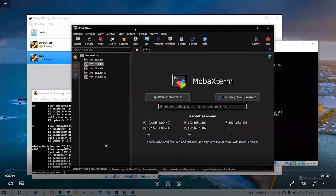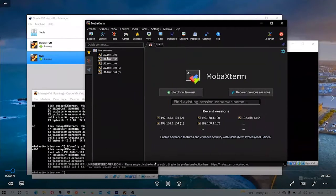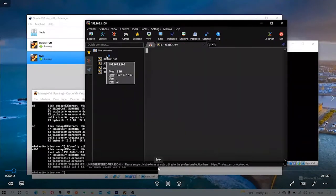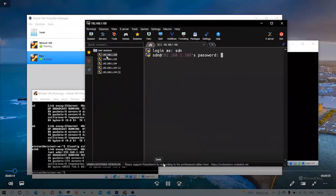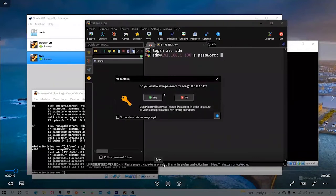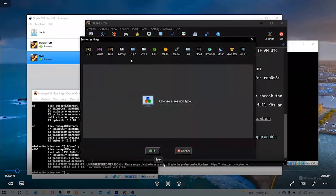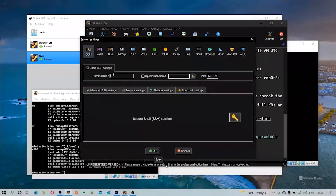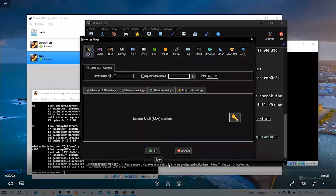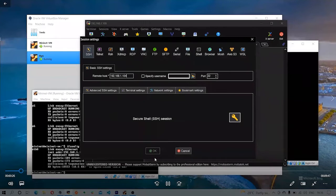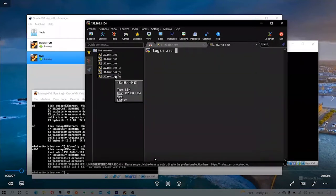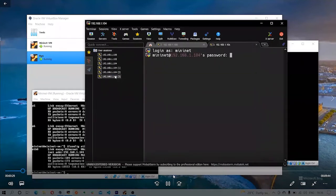Here are the two virtual machines running in VirtualBox — one with Mininet and one with the Ryu controller. We are going to SSH into those two machines using MobaXterm SSH client so we can deal with both machines from a single window. You can see me logging into the two virtual machines from the MobaXterm SSH client.